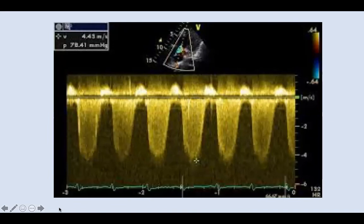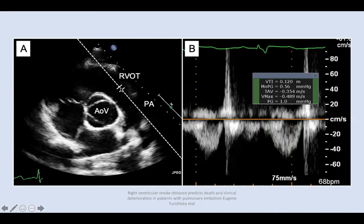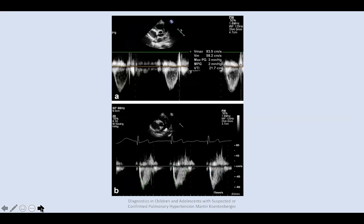Here is how to obtain the TR from the four-chamber view and measure the velocity of the TR. In the short-axis view below the pulmonary valve, use pulsed wave Doppler and trace to get the VTI of the RVOT. Then apply the formula to calculate the pulmonary vascular resistance.